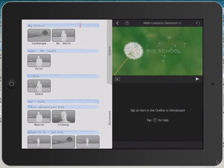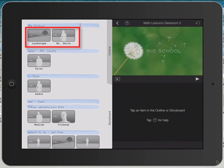Also, notice the placeholders, the little thumbnails, which signify different types of shots and different kinds of people or objects. The first placeholder is called landscape. Now, that doesn't mean you have to have a landscape picture in there. That's just a suggestion.